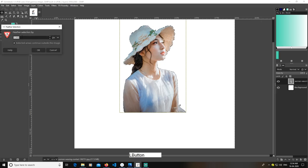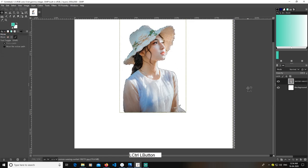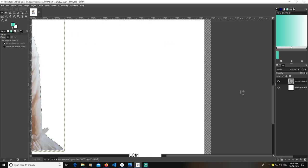Go to Select and None again, then go to Alpha to Selection. Just feather it a bit — I'm going with three pixels here also.